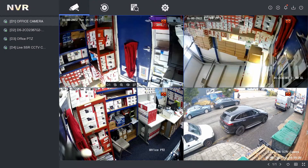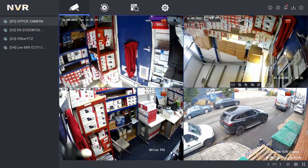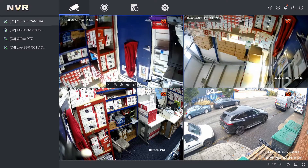Welcome to another video. Today we are on our Hikvision NVR and I'm going to show you how to view the playback. You're going to need a hard drive installed — most systems should have one, but if you have no hard drive, then you have no playback.